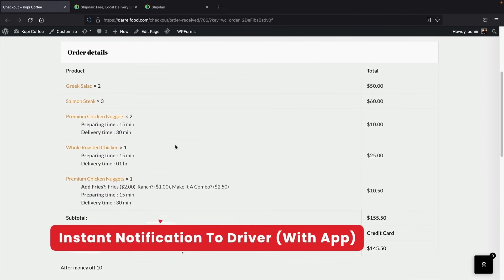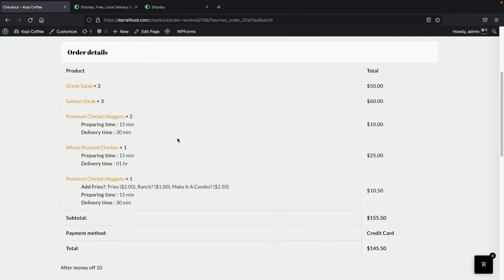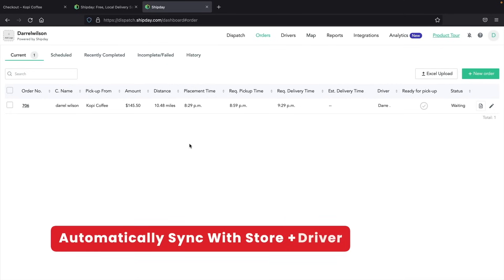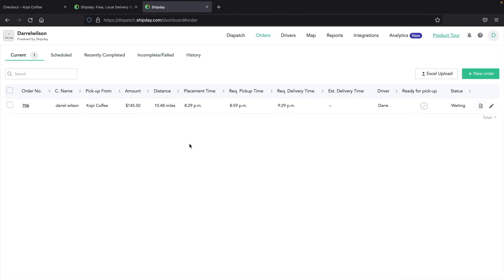You guys hear that? That is actually an order notification going to notify the actual driver that an order has taken place. Let's go over here to our Shipday account. Every time you guys get an order, you can notify your customers when the order has left and assign specific orders to drivers. Here we have our driver and the current order we just received — the order cost is $145 and it's about 10 miles from our location.